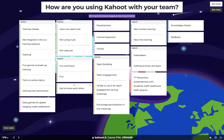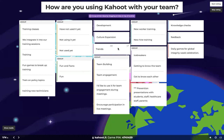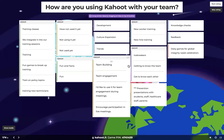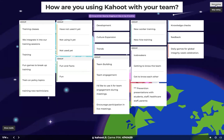Icebreakers and 'get to know the team' — I'm going to put those two together. 'Feedback' I'm going to leave alone because it's a great way to use Kahoot and doesn't fit in any of these categories. 'Get to know each other' will go in the icebreakers group. 'Daily games for global integrity week celebration' — I love that, very unique. Now that we've grouped similar ones, we've aligned on which ones you can vote for. I'm going to start the voting round on your devices now.